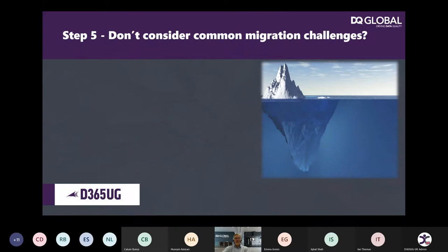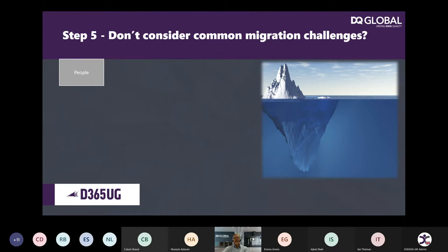Step five: do not consider your common migration challenges. In relation to people, if we want to fail, let's not drain them of their knowledge of the data challenges over the years. Let's not agree the requirements and let's not have a common purpose. From a data quality point of view, whatever you do, do not improve the quality before, during, or after migration — because that could cause success and we wouldn't want that.